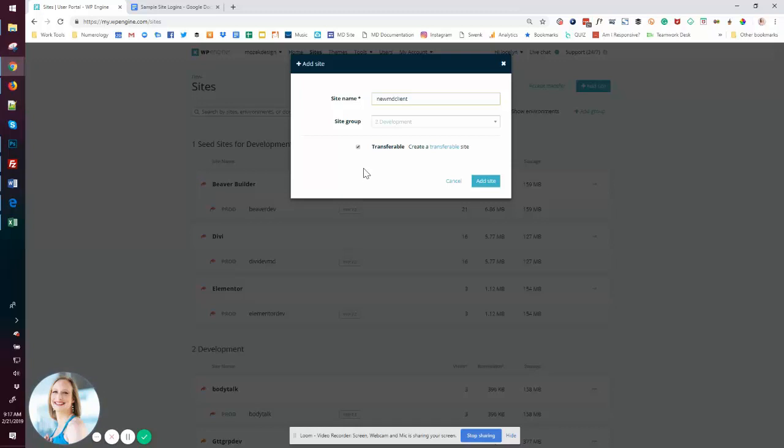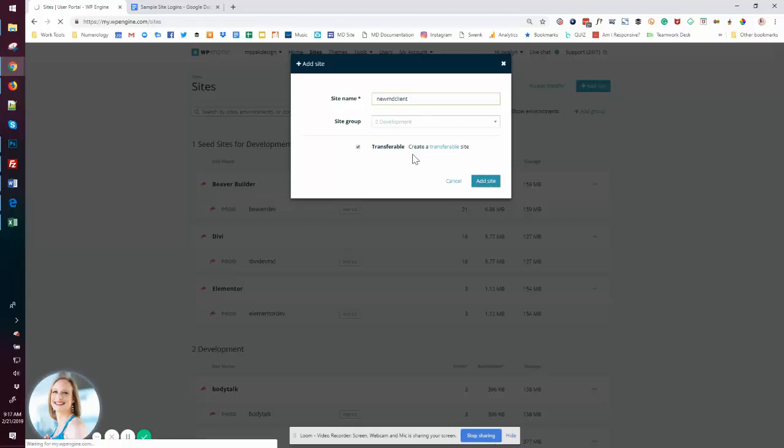And transferable is beautiful. You can easily use a code and switch it over to your client's WP Engine account when you're ready. Or if WP Engine is not the final host, you move it as you would typically move a site. So I'm going to go ahead and add the site.